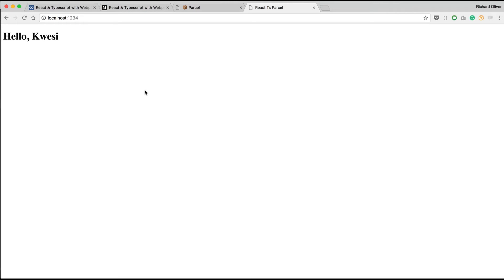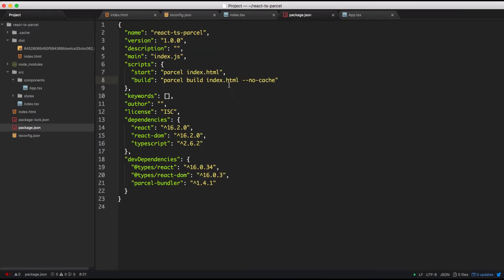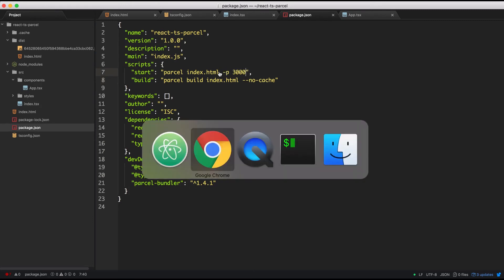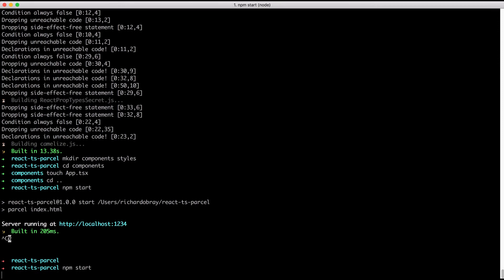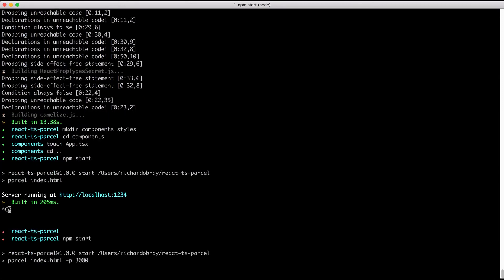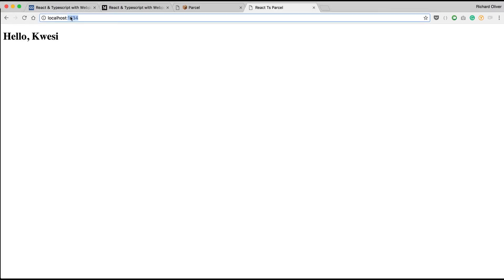One final thing — I'm not a huge fan of the default port 1234, so I'm going to change it to 3000 because that's what I'm used to. That's really simple to do: just add -p 3000 to the start script. If I go back to the terminal, start the server and run it again, you'll see the port changes to 3000, and then I can update it in the browser as well.